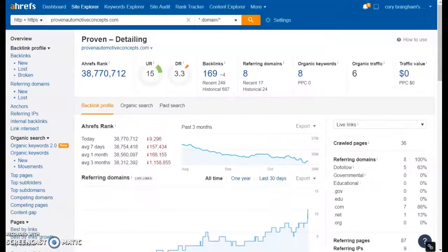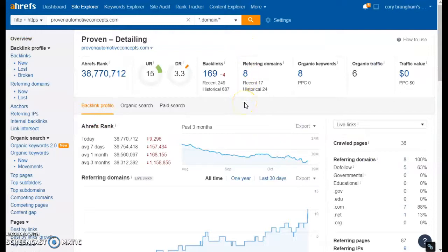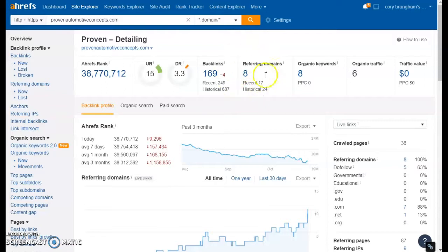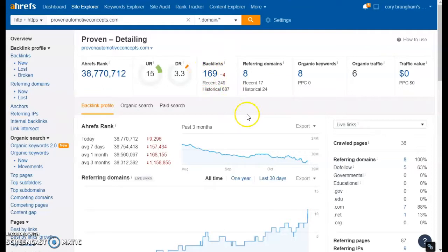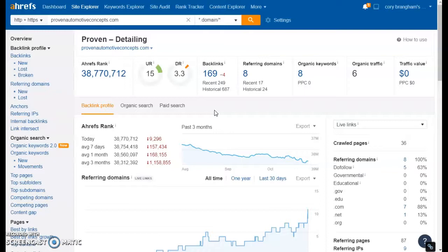So I put your site into a tool I use called Ahrefs. It gives me a better idea of the back end of your site. You can see right here you have eight pages referring back to you and 169 backlinks overall, which is a pretty good start. I can tell you've worked on SEO in the past, but a backlink just as a refresher is anytime there's a link on another site and when people click on it, it takes them to your site.